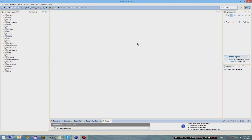Hey guys, what's going on, it's Vishen Vanilla and I'm back with another coding series. I want to apologize for not uploading any coding videos - I'm learning a new way to code that's much better, much more organized, ten times better in my opinion. So let's just get right into this.